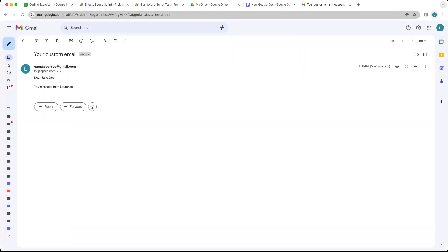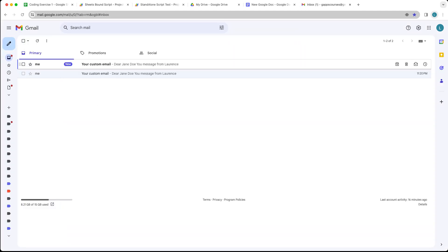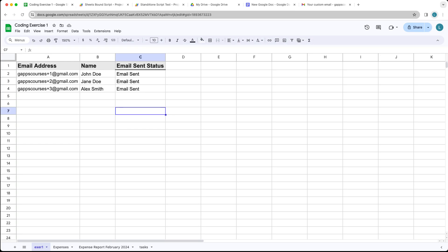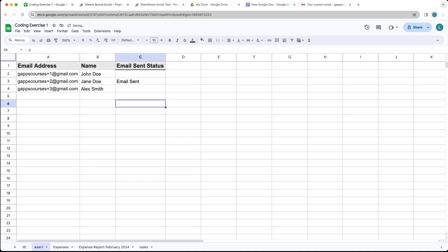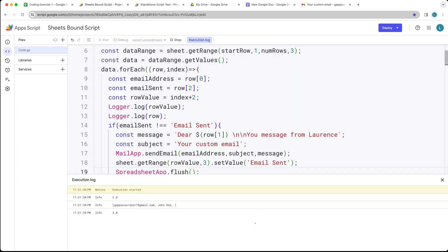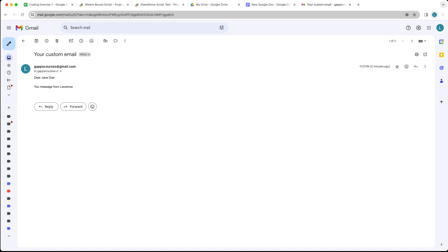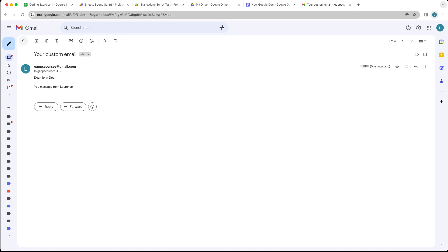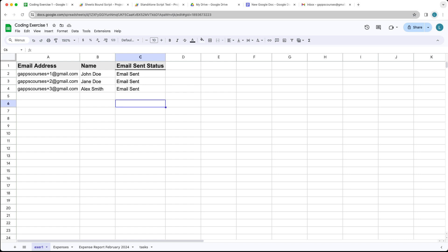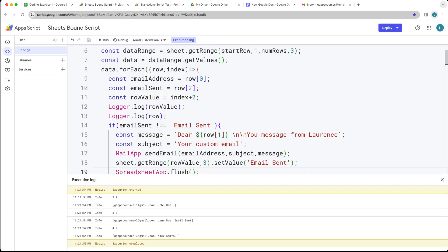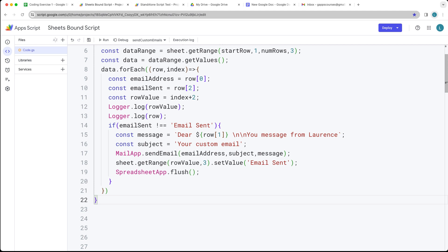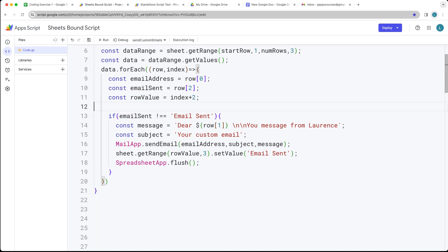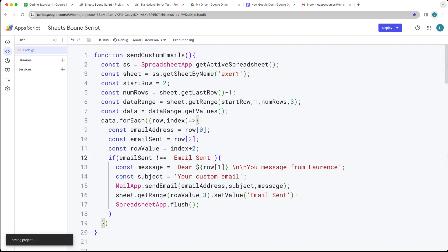Now let's send out — we've got another email sent to Jane Doe. And now when we go in here, we see that has been populated. Let's remove the other two and send the email out once again. We've got the John Doe email using the message, and then the Alex Smith value that we also had within the spreadsheet.